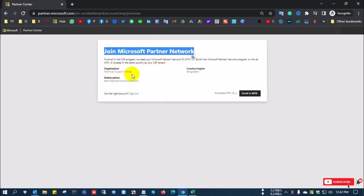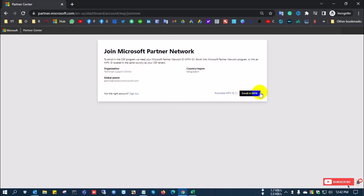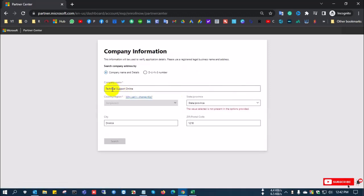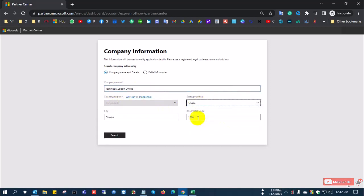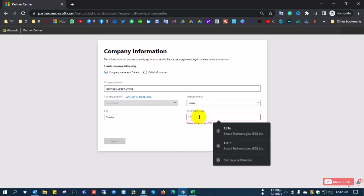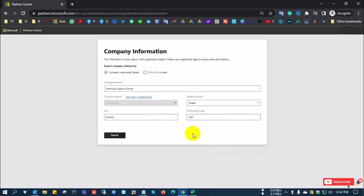After clicking Next, it shows 'Join Microsoft Partner Network.' I click 'Enroll in MPN ID' and enter the company name, country, and state. You can set your location, so I set my location and click Search.